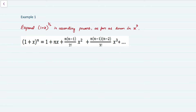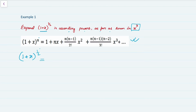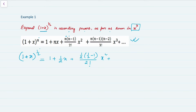Example 1: expand (1+x)^(1/2) in ascending powers as far as x³. Using the formula with n = 1/2: 1 + (1/2)x + [(1/2)(1/2−1)/2!]x² + [(1/2)(1/2−1)(1/2−2)/3!]x³.